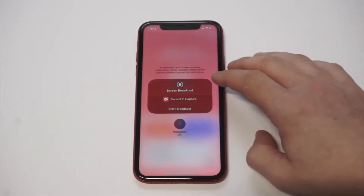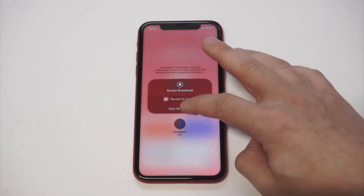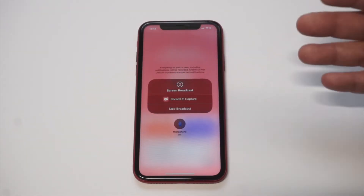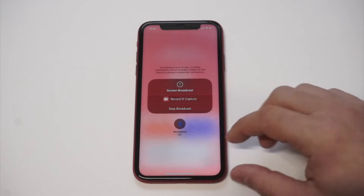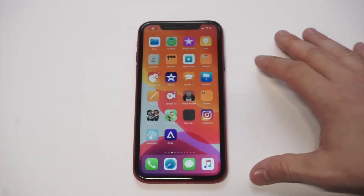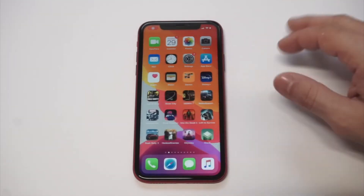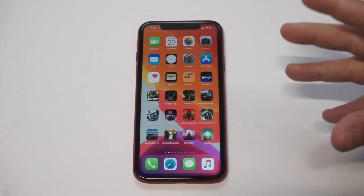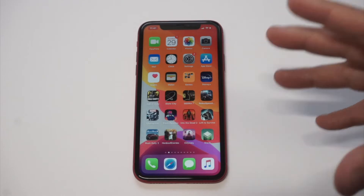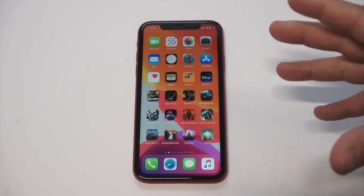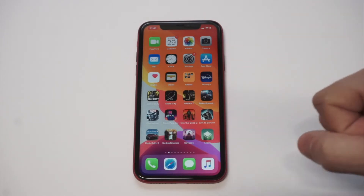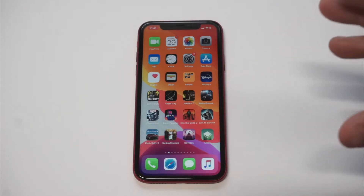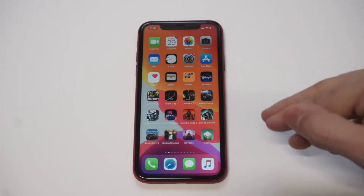You can change the resolution up here and change the frames per second. When you're ready to record something, you just tap the Start Broadcast button. It does the three-to-one countdown, similar to iOS 13, and then it starts recording. It never cuts off — this thing will run for over an hour.